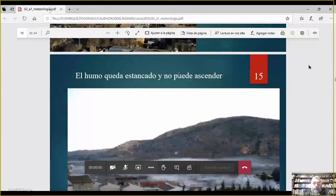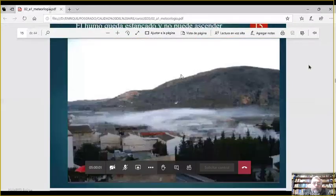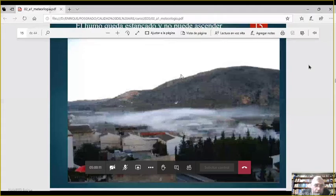También hay una foto de una capa de inversión, que no es de zonda sino de inversión: se nota claramente cómo las nubes quedan atrapadas.